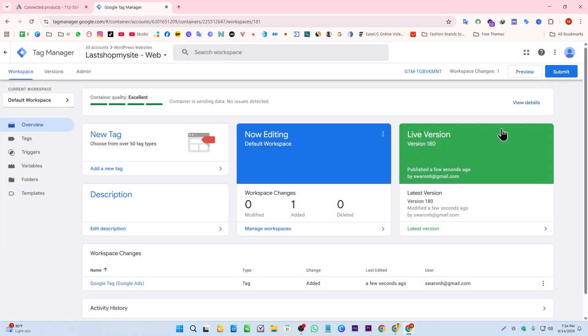It's done. Now we can create our Google Ads remarketing tag. To create our Google Ads remarketing tag, let me show you something.